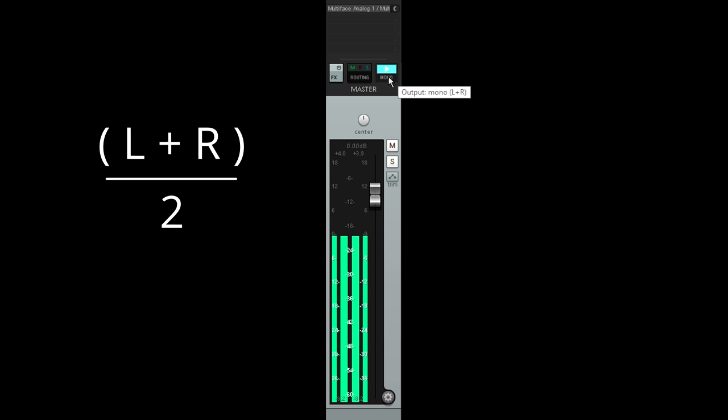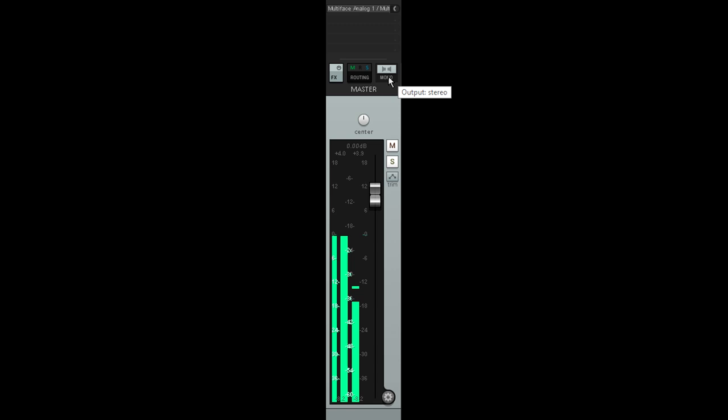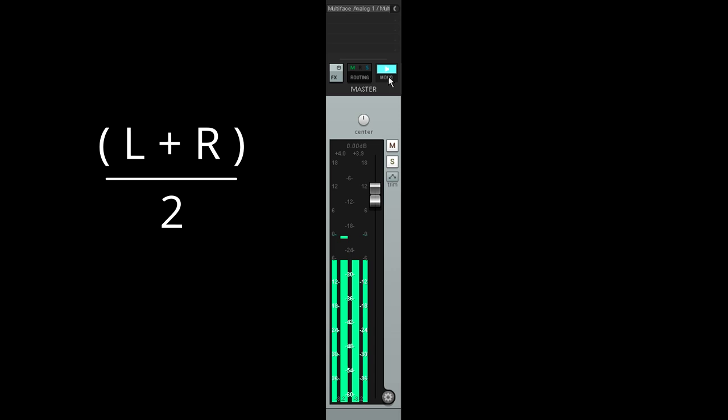If a signal is panned to the middle, it gets added to itself then halved, so you end up back where you started. But if a signal is hard panned so it's only in the left or right channel, it gets added to silence and then halved in level, so hard panned signals will end up almost exactly 6 dB lower in level in the mono downmix.